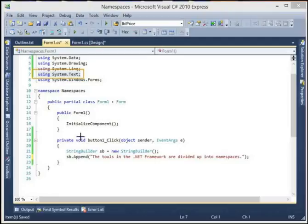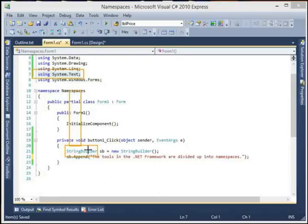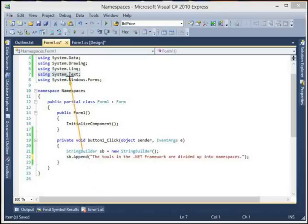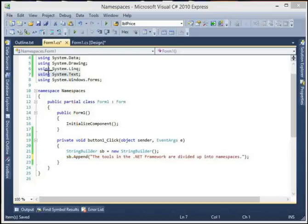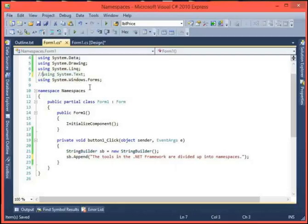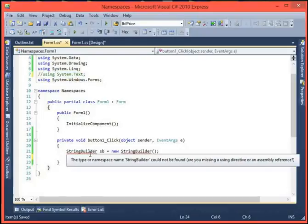StringBuilder resides in the namespace System.Text - that's where this type lives in the .NET framework. Now if I comment out the 'using System.Text' line, you can see we get a red squiggly. It says: 'The type or namespace name StringBuilder could not be found.' It can't find it because we no longer have that using statement.